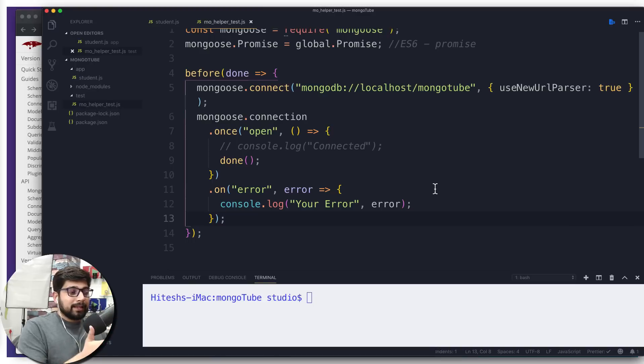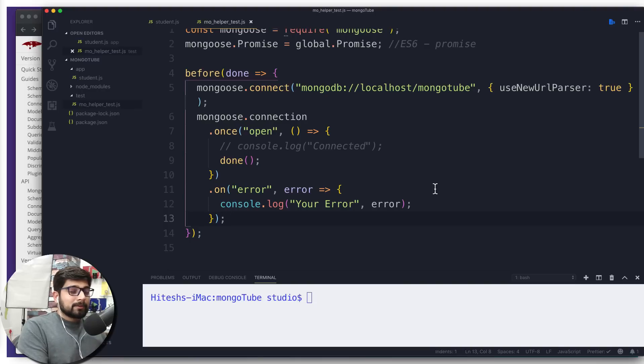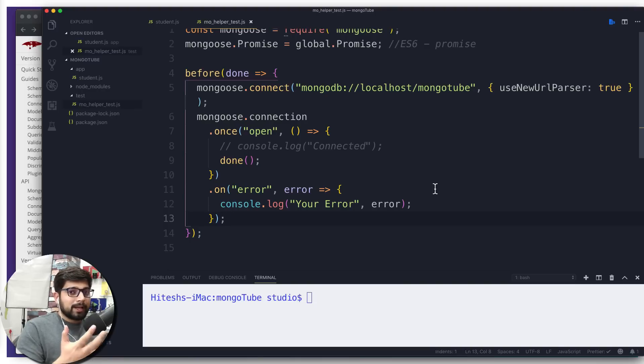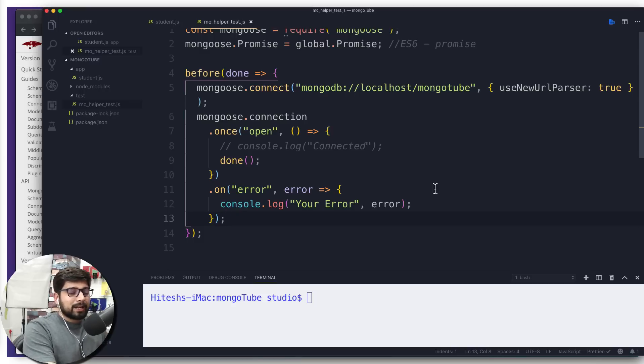I told you this is a semi-test. The reason is because we're actually running a JavaScript file using Node. We're not actually running how the test should be run. Although this is part of testing, it's not fully testing.